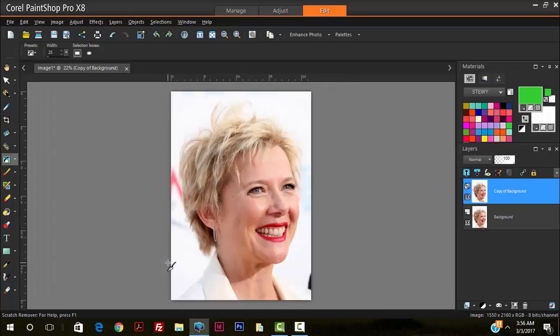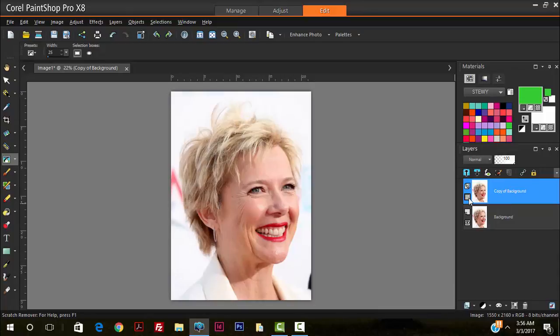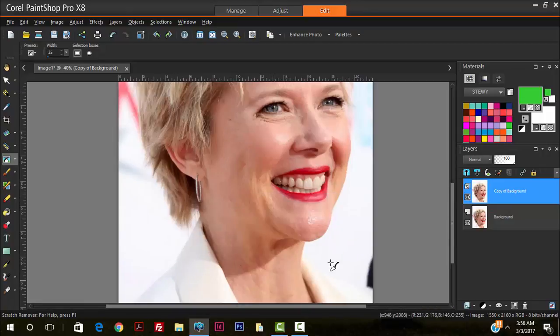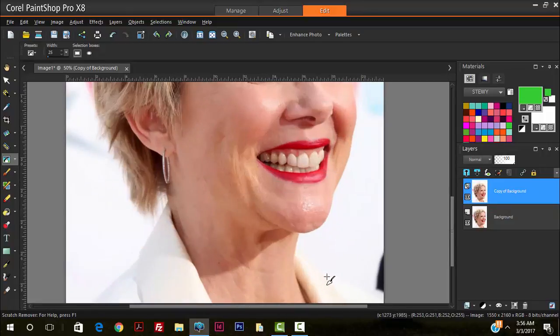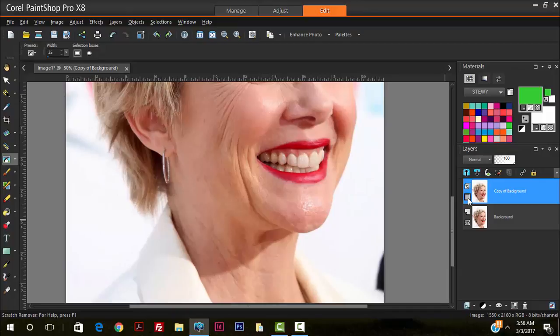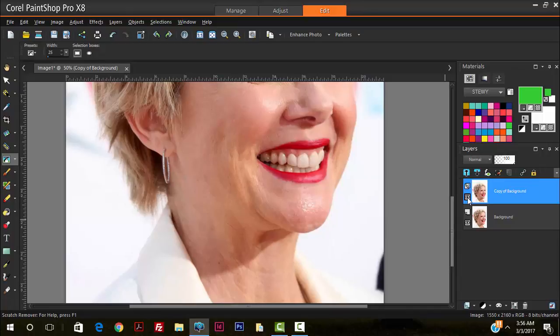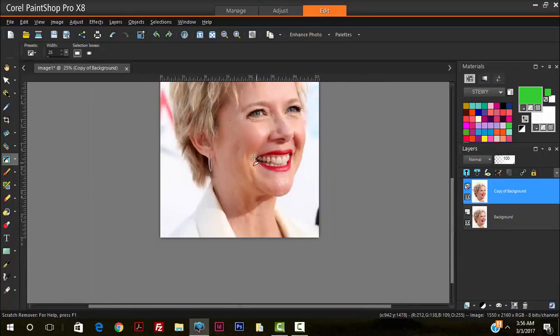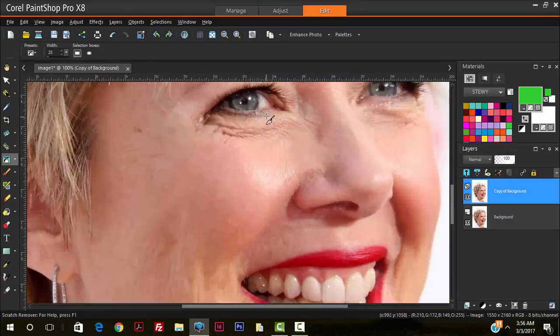So this is where we're at after using the scratch remover tool. This is the after and this is the before. So if you observe her neck area here, you notice the lines, the strong defined lines. They're evident there. The scratch remover tool got rid of most of it.